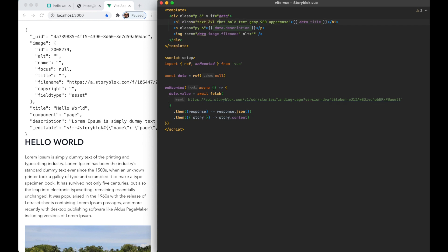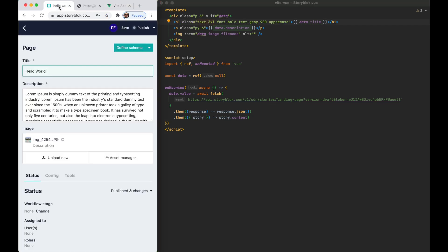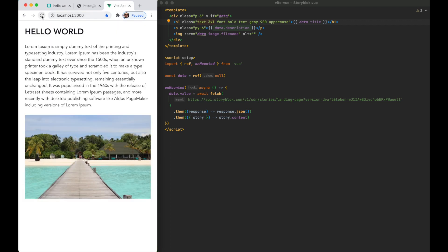And to show you how easy it is to work with Storyblok let's change the hello world to something else, save it, publish it and now as I refresh my application I already have the new data.